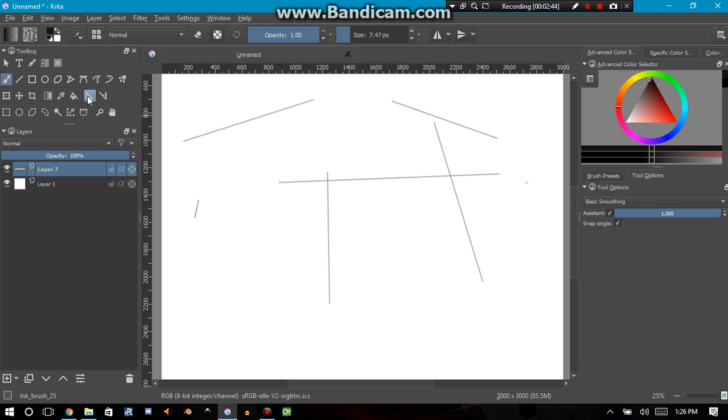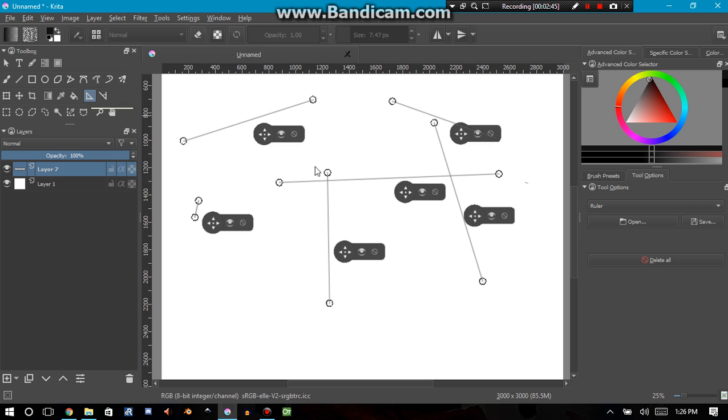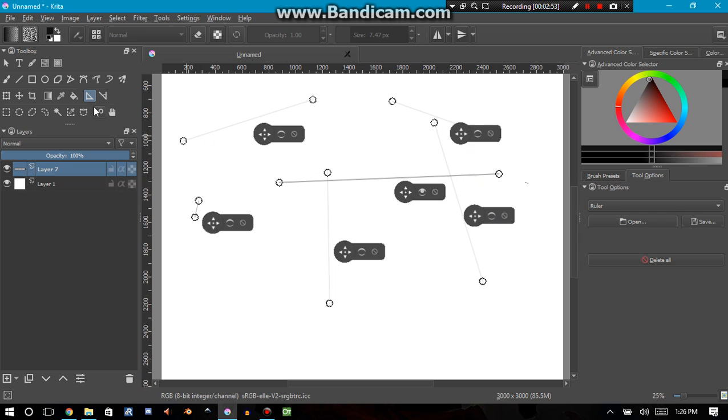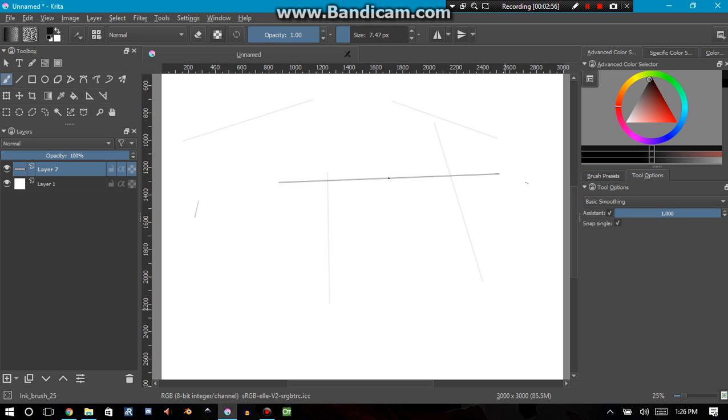That's useful depending on what you're using it for. Now you can actually deactivate these so that the assistant is still there, but I can go back to my brush tool and it will only try to follow that one assistant ruler that is still activated.